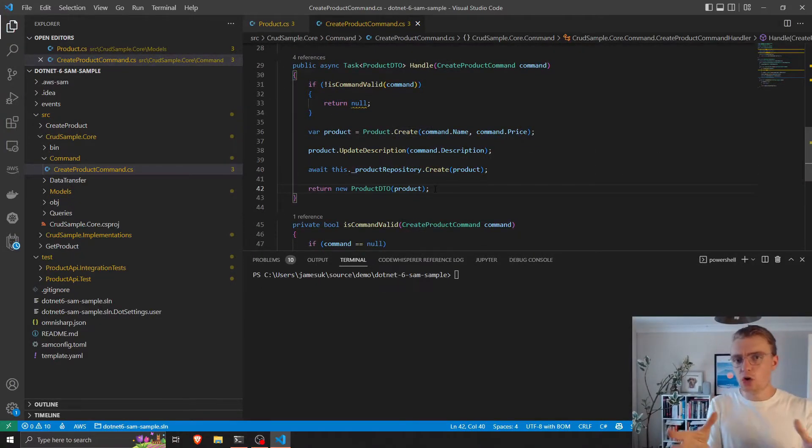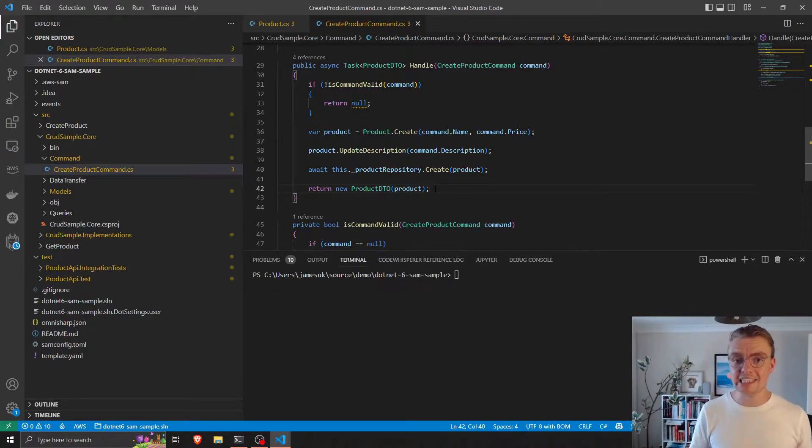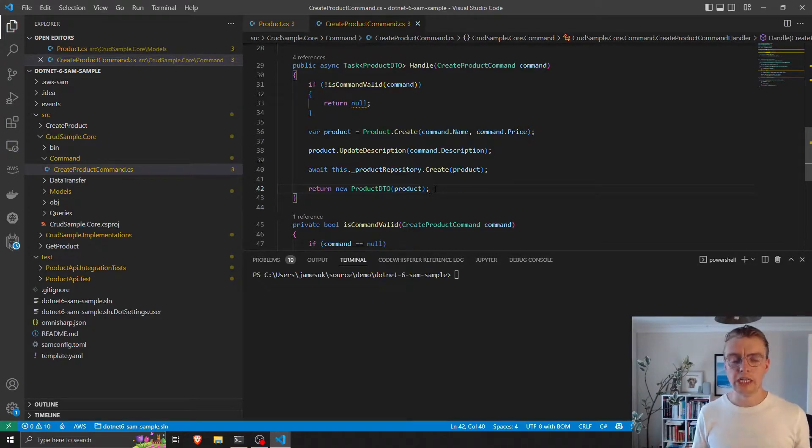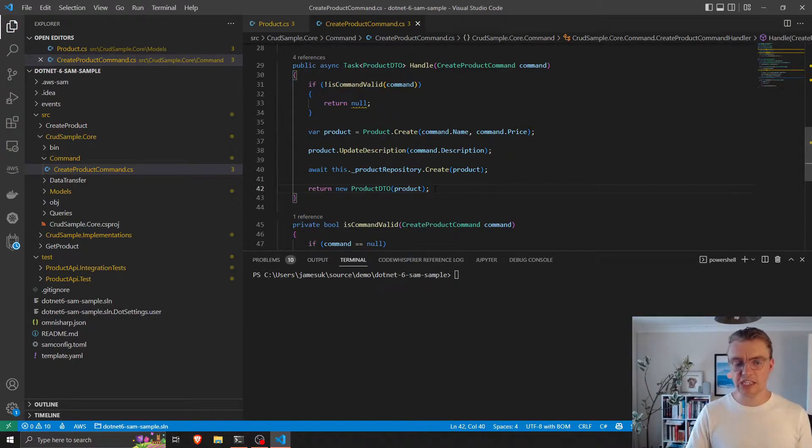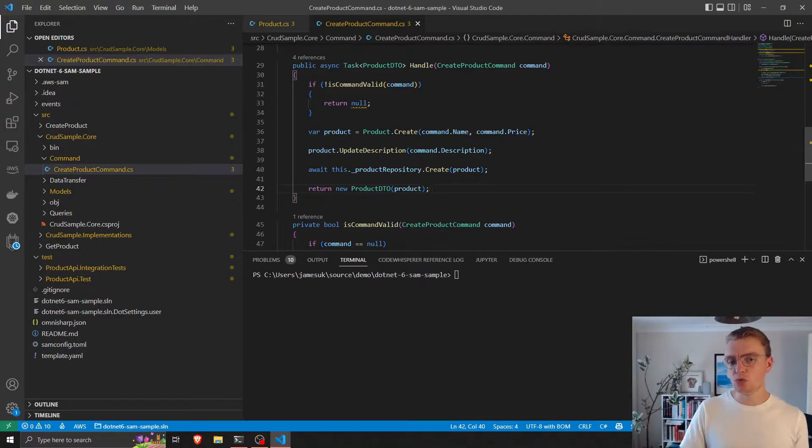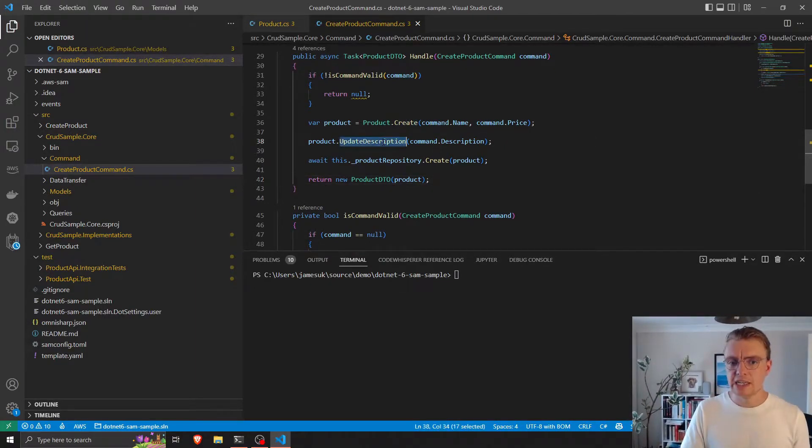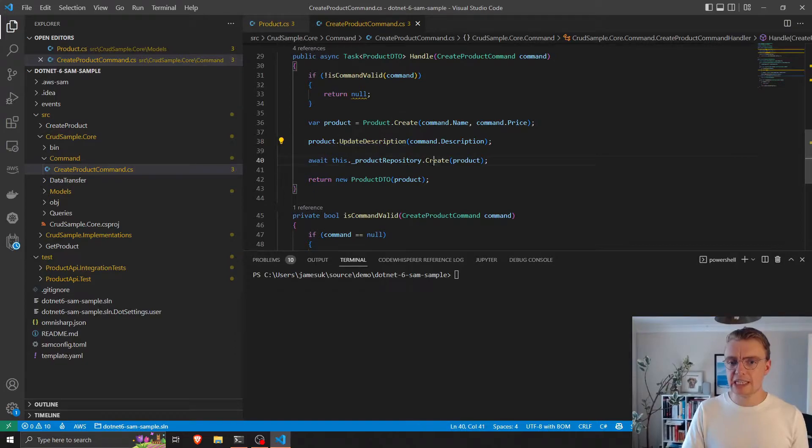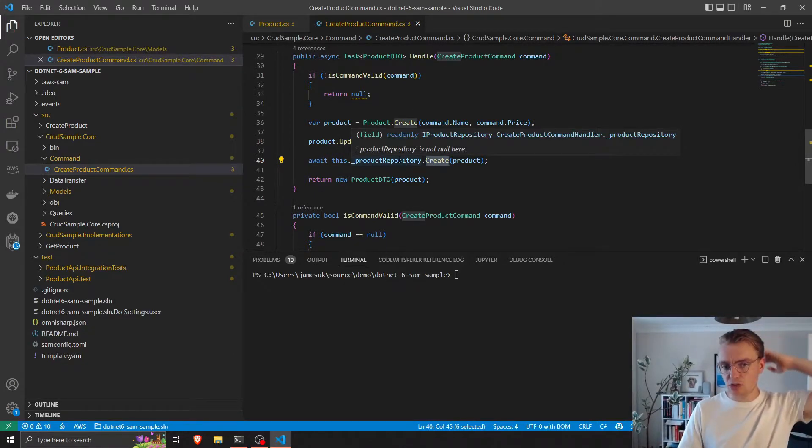And you see this code here has absolutely no dependencies on any external libraries or other projects. This is pure business logic and it's really expressive. You could read this and see that a product is being created, the description's being updated, and then we're creating that in a repository.